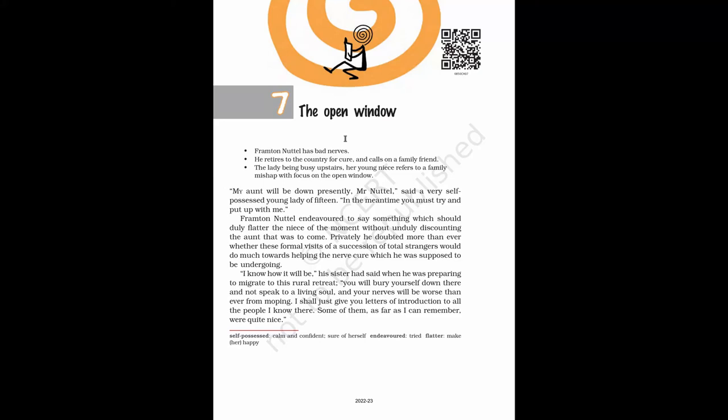Class 8 NCERT English It So Happened. Chapter 7 The Open Window by Saki H.H. Munro. Part 1.